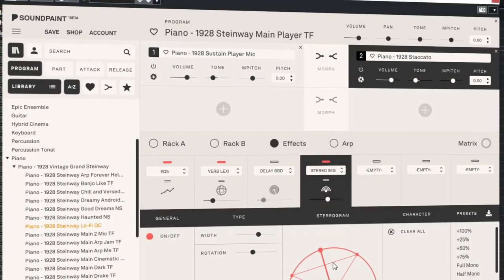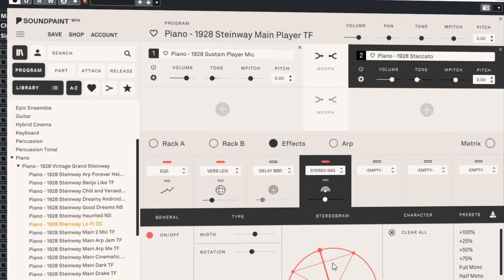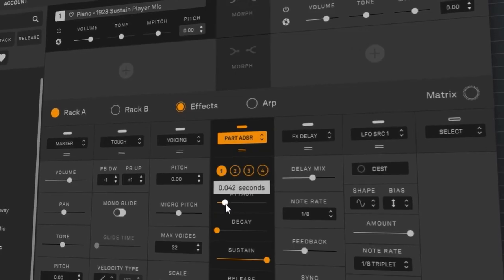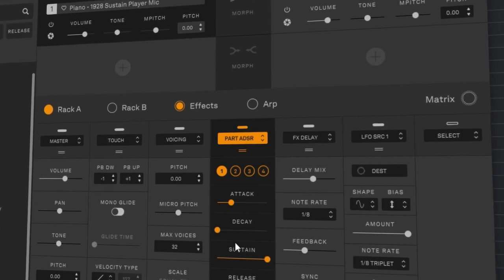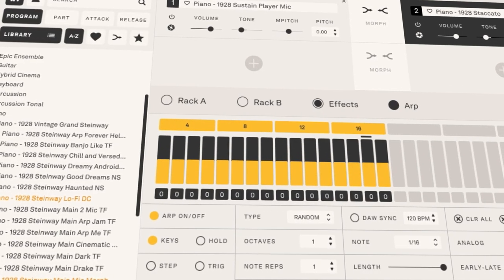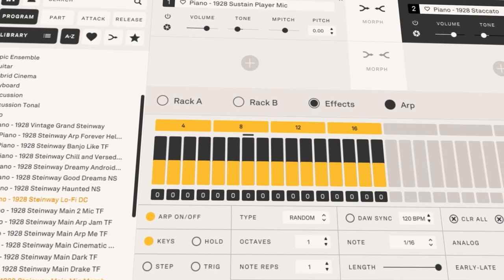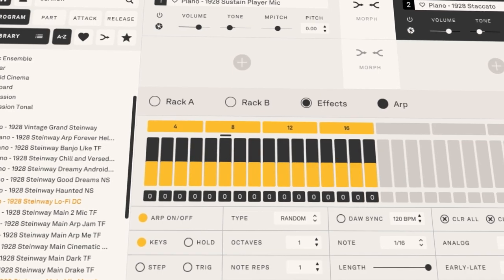SoundPaint is a free sample player for hybrid cinematic scoring. Let's take a first look at it and see how it works. Today I'm using 1928 Vintage Grand Steinway which comes with SoundPaint for free.